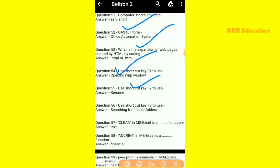Use shortcut key F2 to rename. F2 is the shortcut key used to rename.